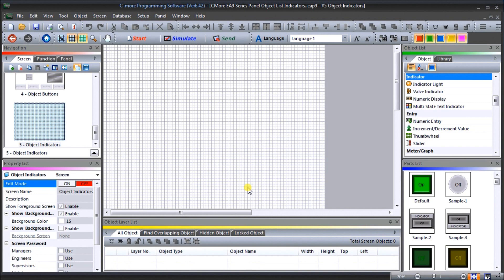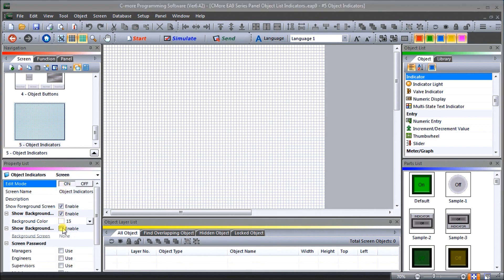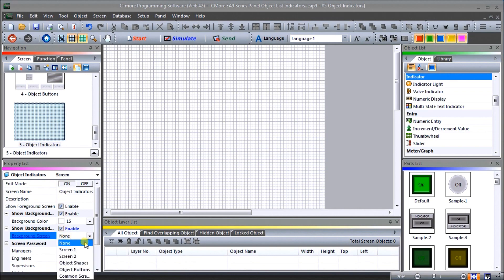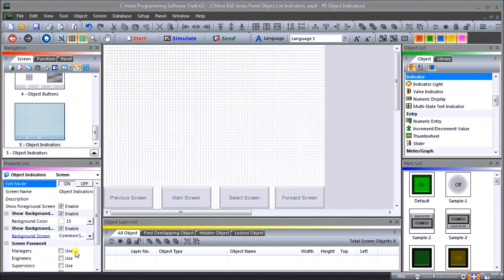Once we have our page up, the next thing we'll have to do is put our common menu in. On the property list, we'll turn edit mode on, then show our background and enable that. Our background screen we'll select to our common screen, and you'll now see that this pops up on our screen for our common menu. We can now turn this off.